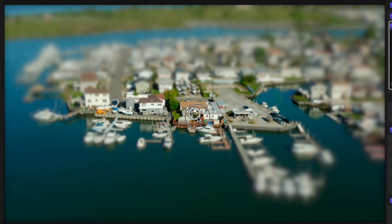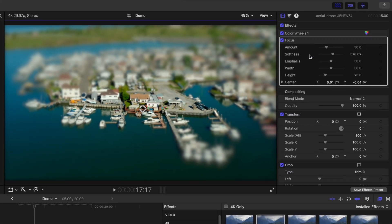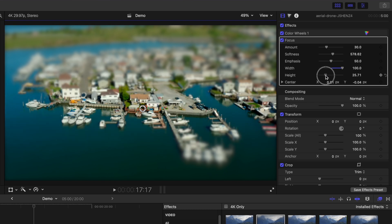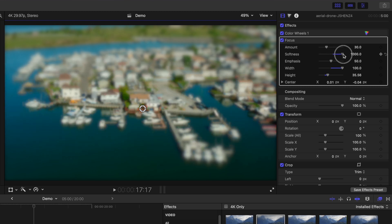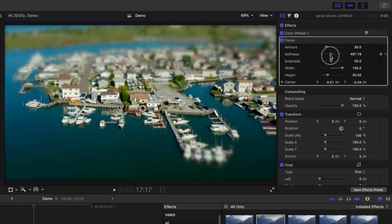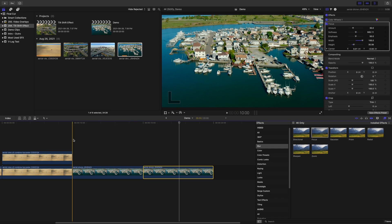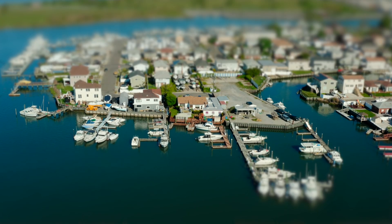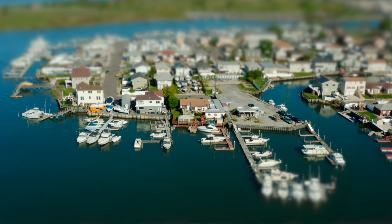Use the on-screen controls to place the center of this effect over your focal point, and head over to the video inspector. First, drag the width slider all the way up to extend the area in focus as wide as possible, and adjust the height slider to bring more or less of your frame into focus. You can also play around with the softness slider to make your transition less noticeable. This is the clip we started with, and here's the same clip with a tilt shift effect.